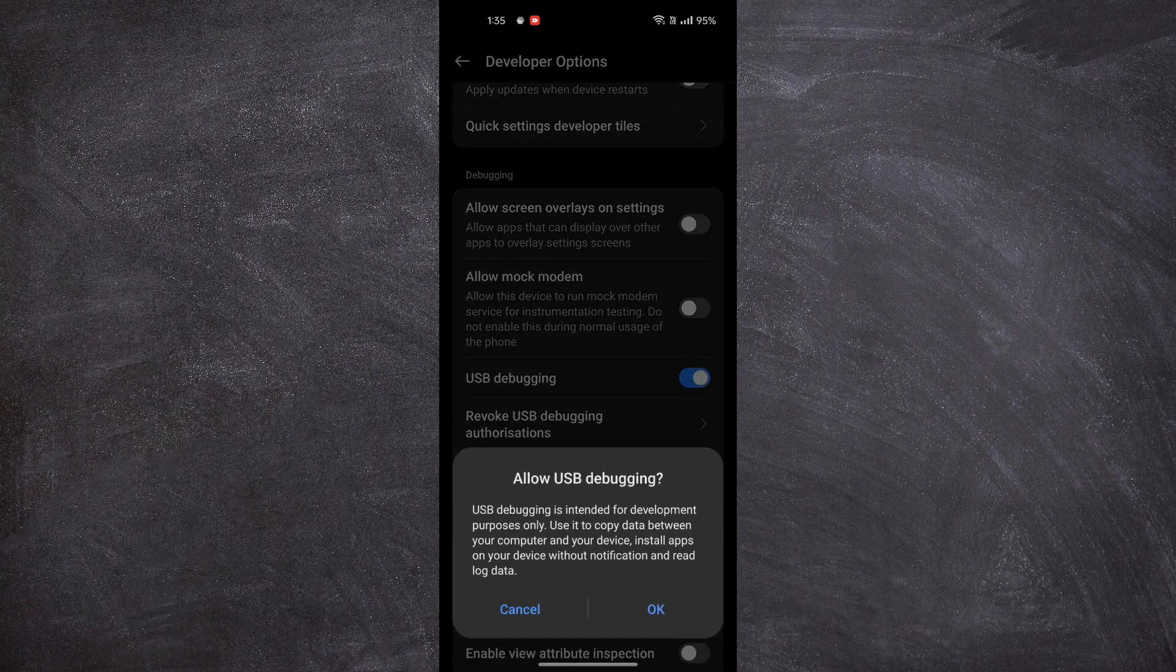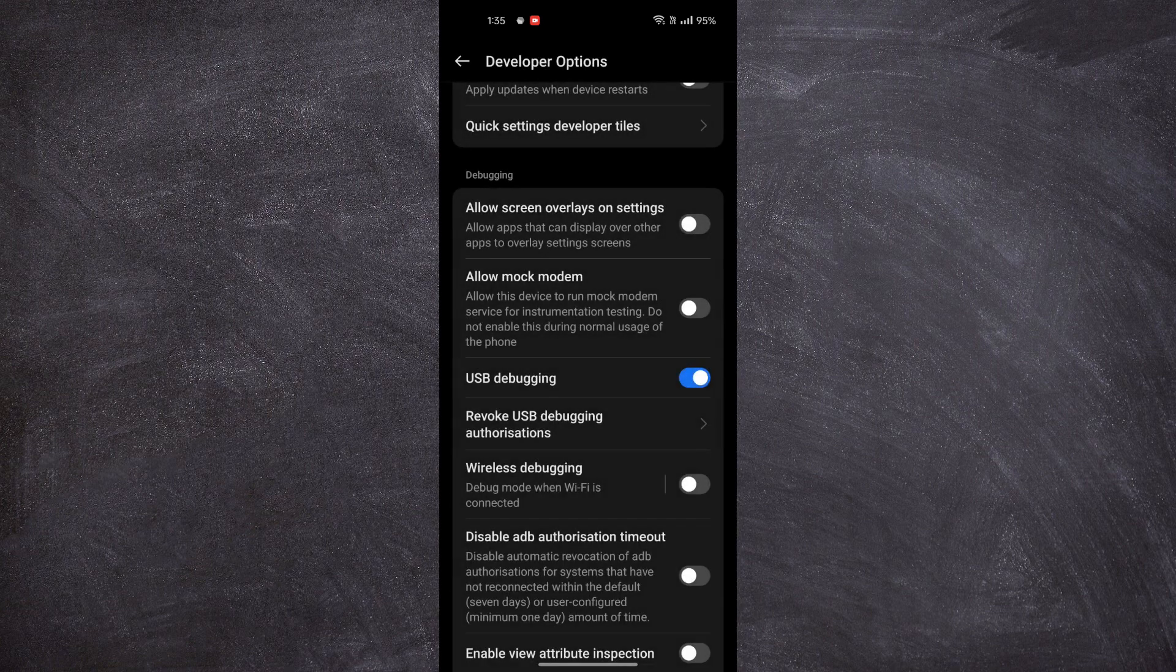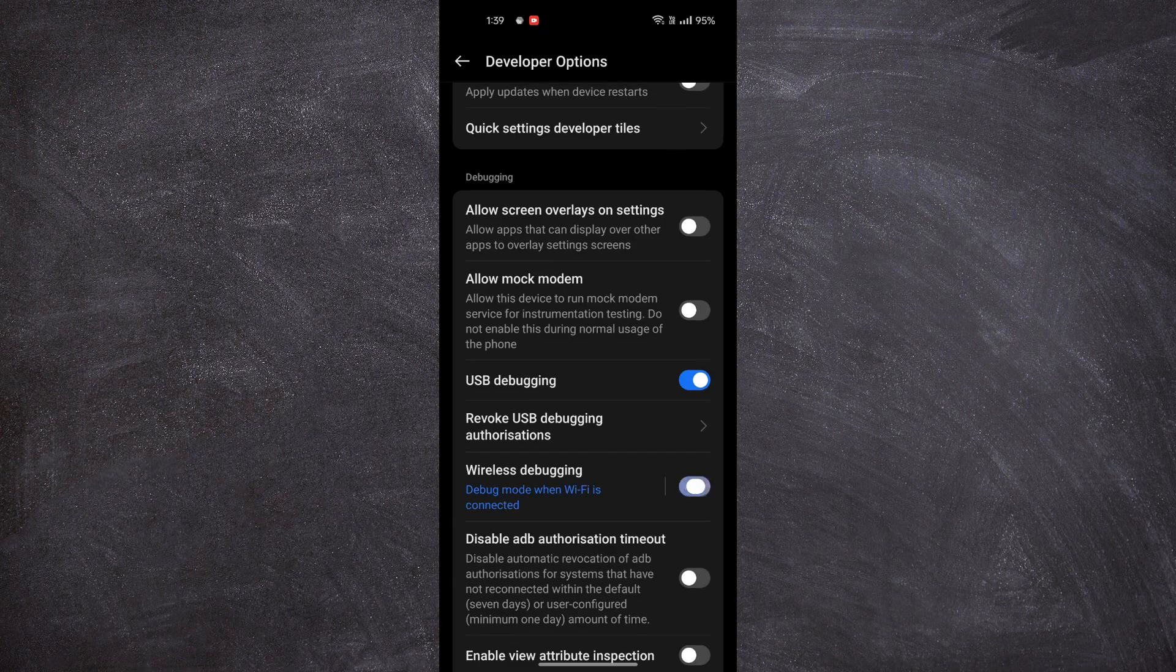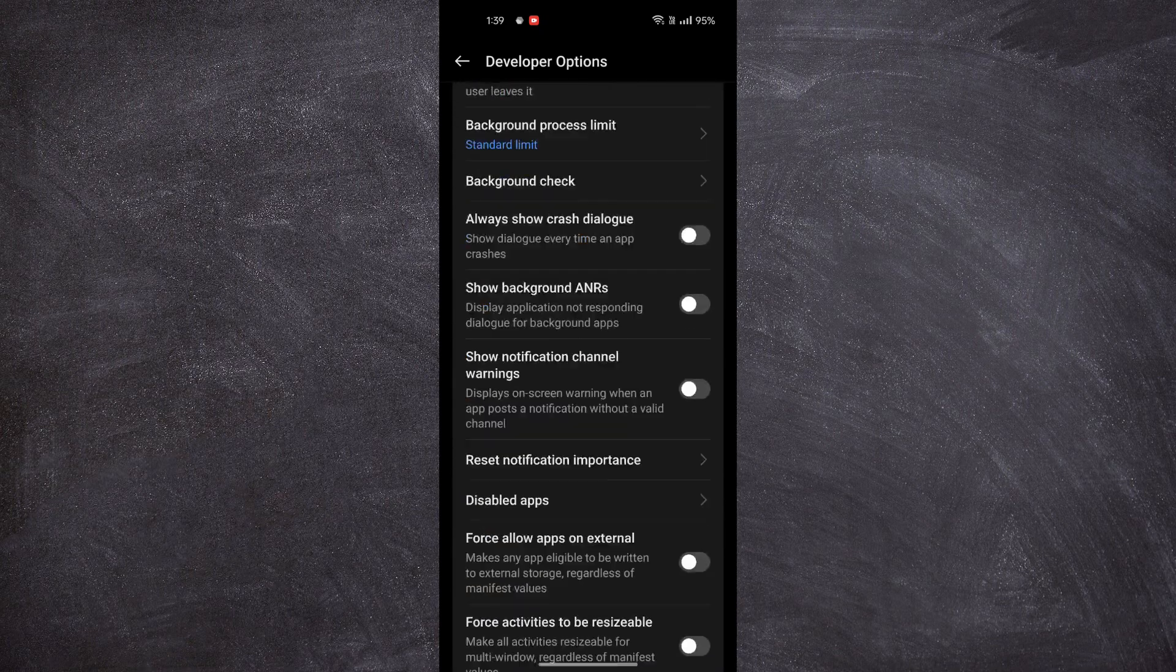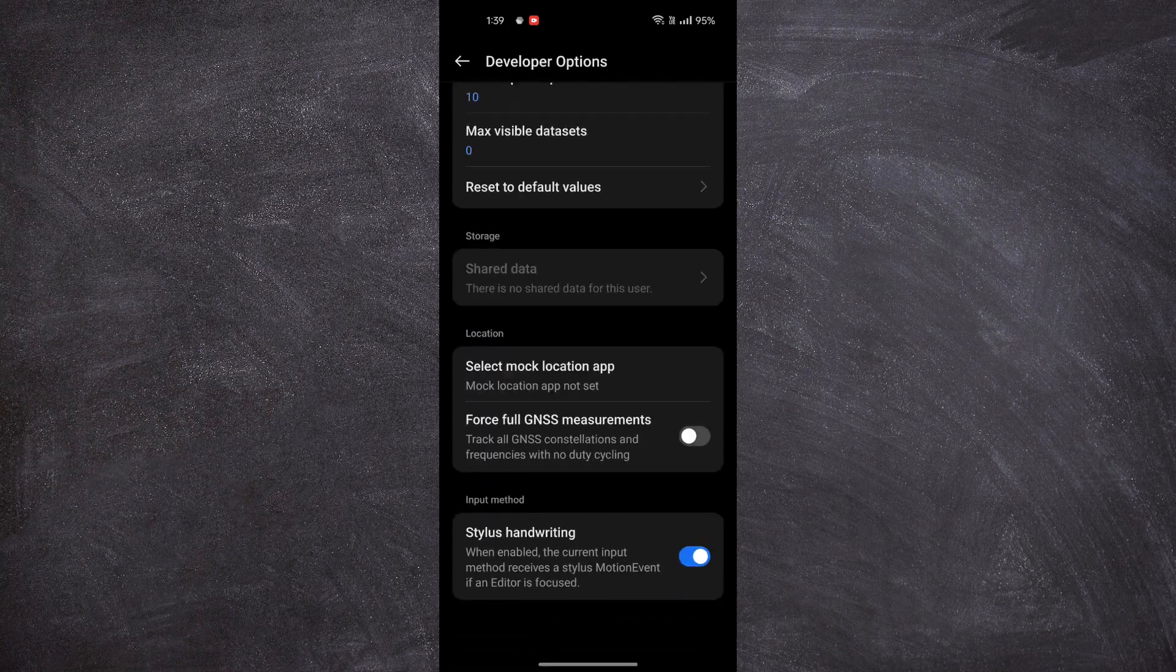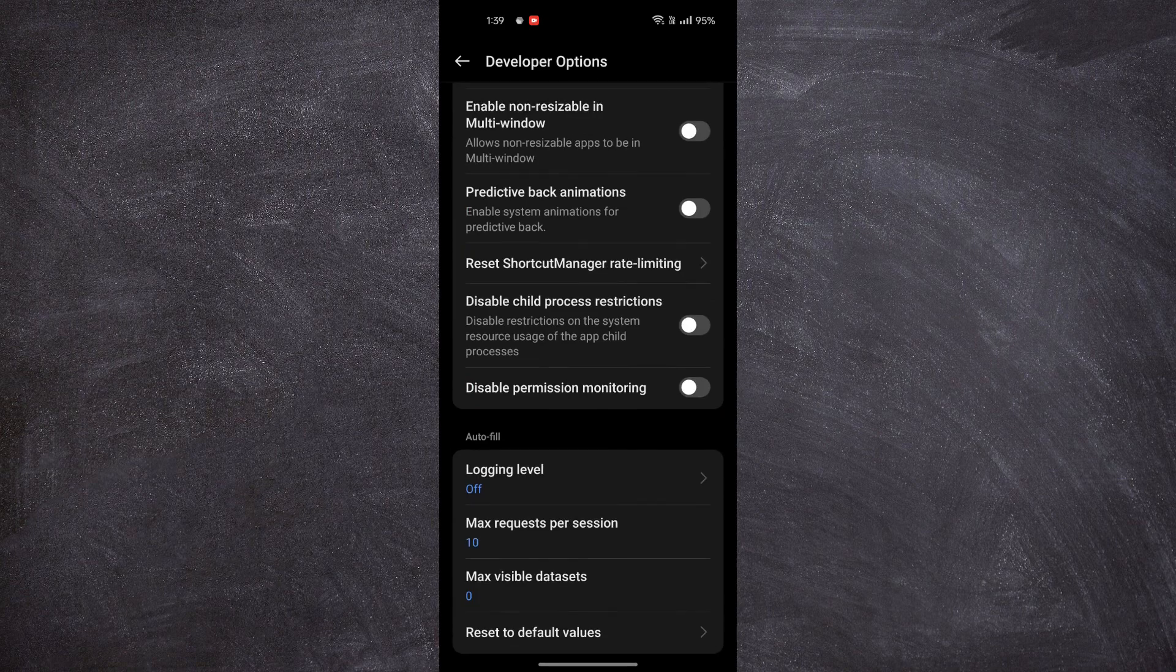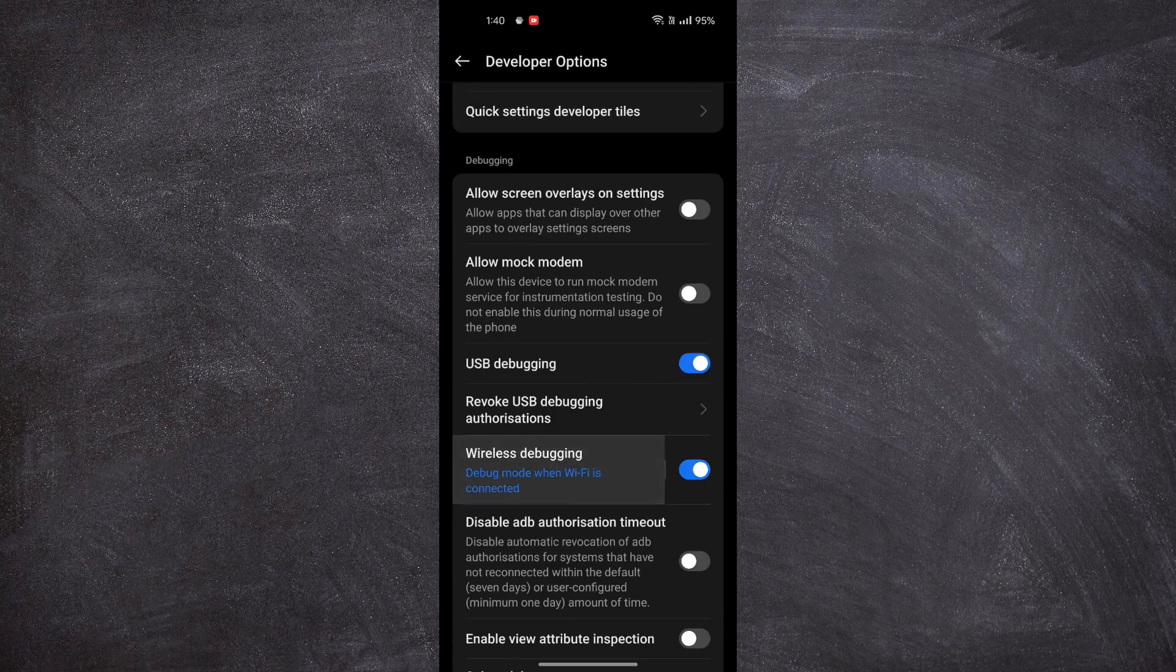Turn on USB Debugging. Turn on Wireless Debugging. Then scroll down to see Disable Permission Monitoring. Turn it on.